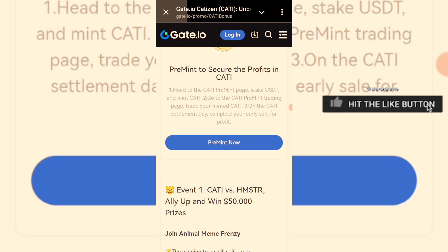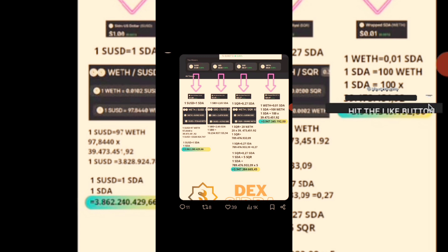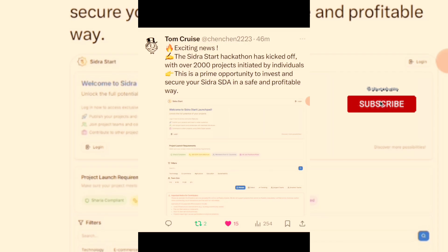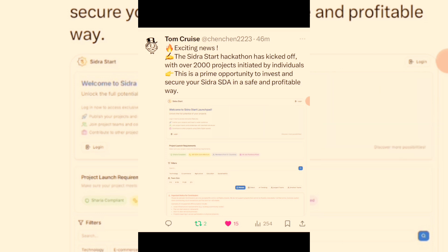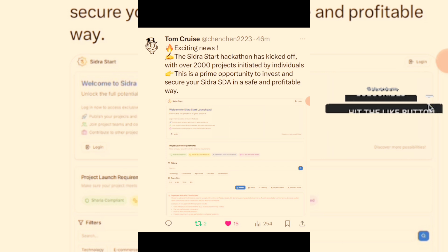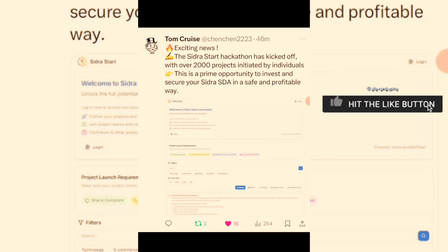Now for the Sidra update for Sidra miners: there are some projects building under the Sidra blockchain, which shows Sidra is a utility token on its own. For example, one USD equals one Sidra, and one BDT equals 2,065 Sidra. Another update is that the hackathon has kicked off with over 2,000 projects initiated by individuals — a prime opportunity to invest and secure Sidra. Sidra might be the next Pi Network; both projects have large community reserves and are building something great, though it will take time and patience.